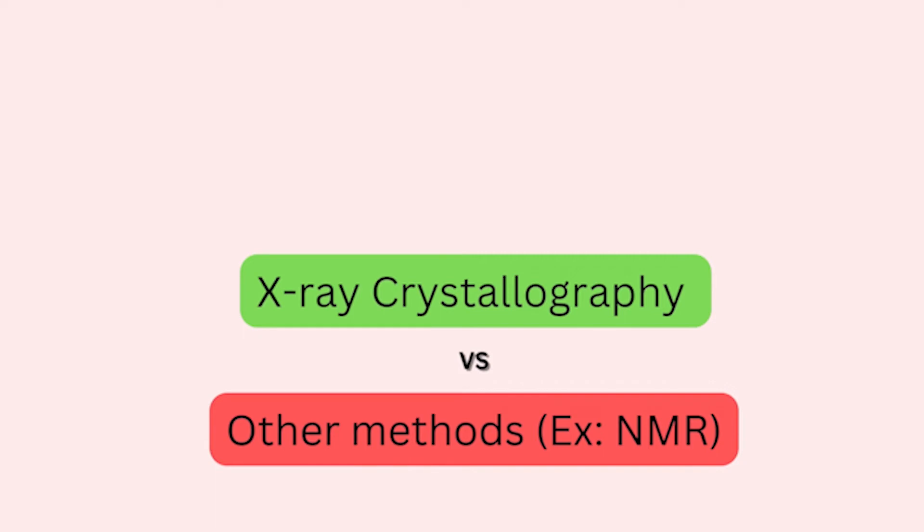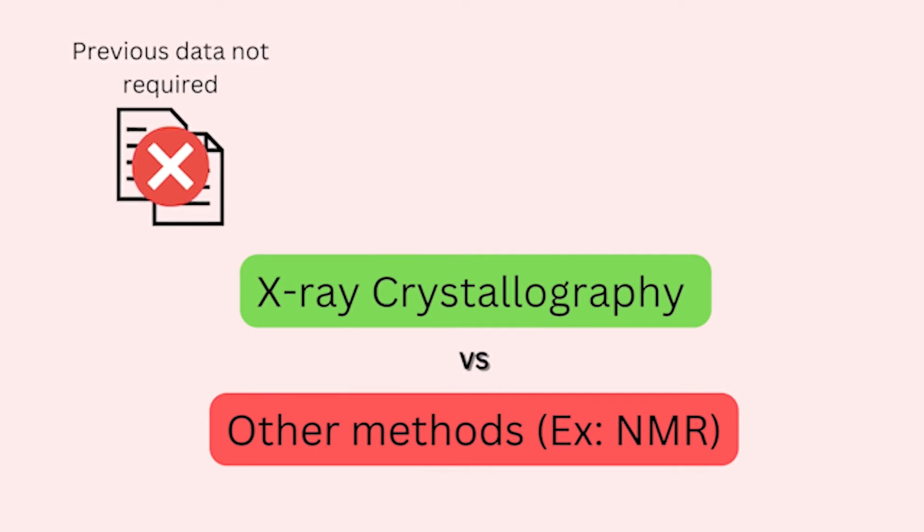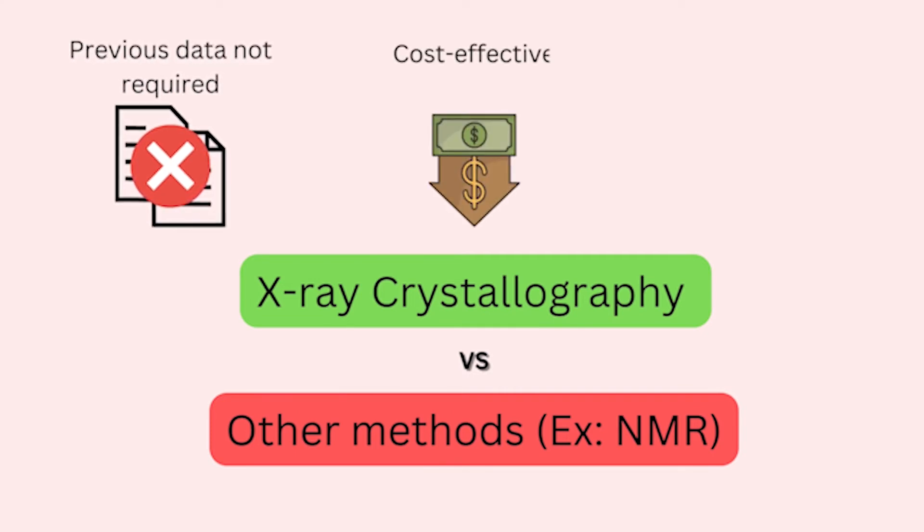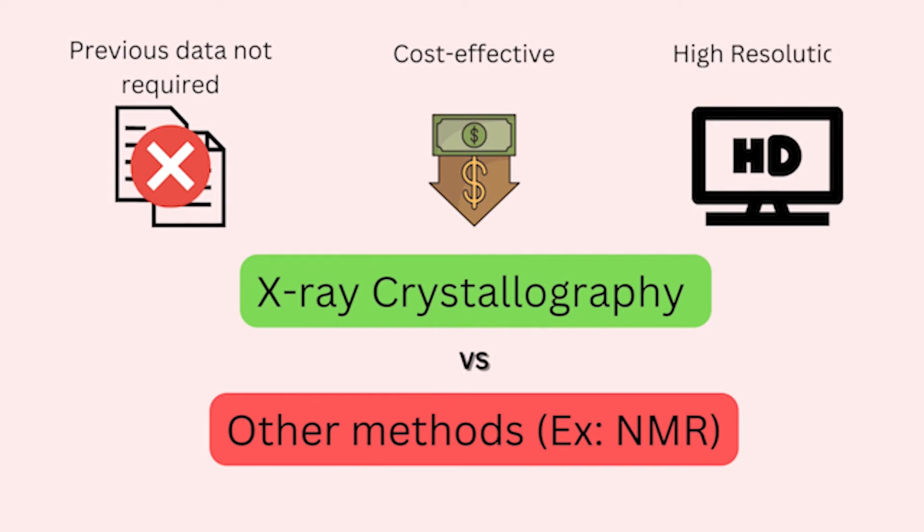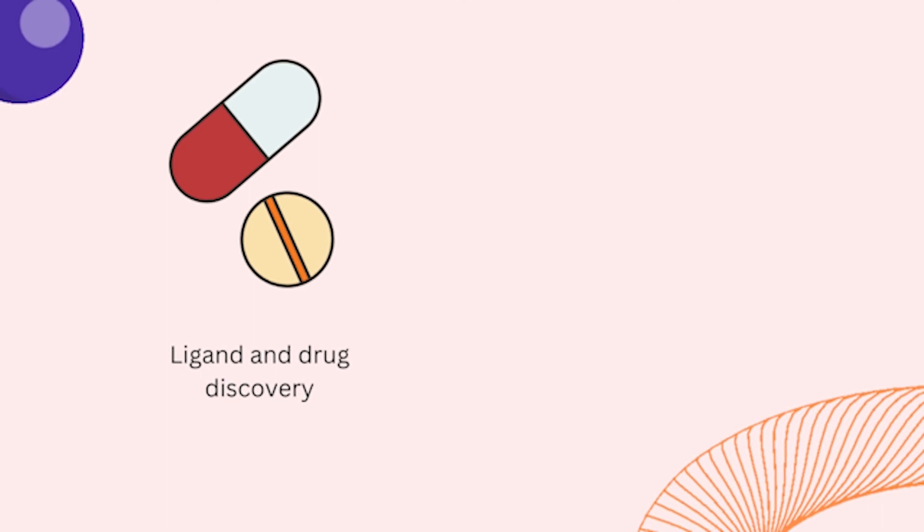Overall, the process of X-ray crystallography is superior to other imaging methods out there because it does not rely on previous structural data. It also is relatively cheap compared to others such as NMR and produces a high atomic resolution of molecules in the sample.